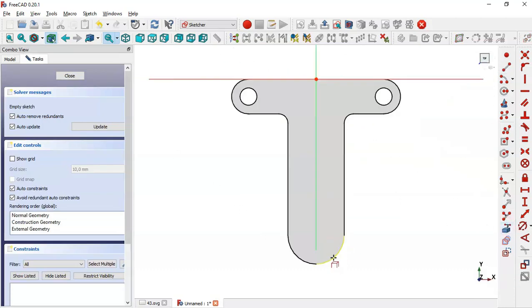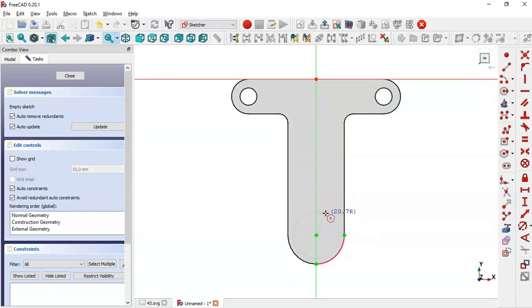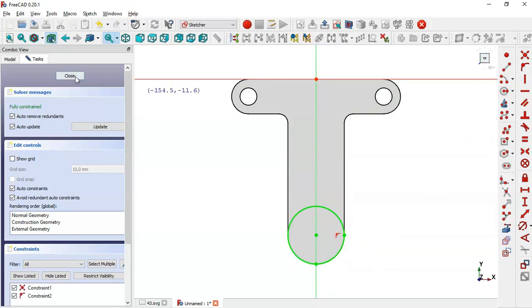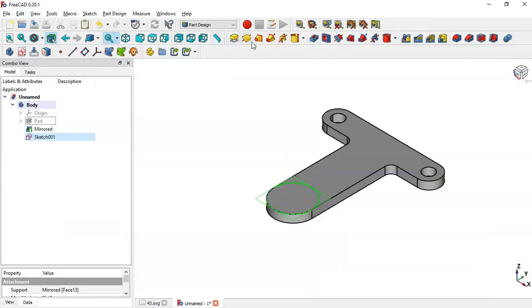Select the external geometry tool and extract this edge here. Then select the circle tool and click in this center point, this center point, this center point, and now this end point. Close this sketch.